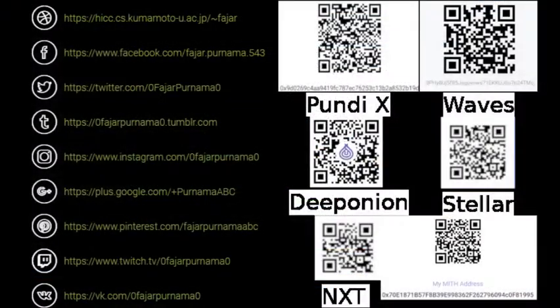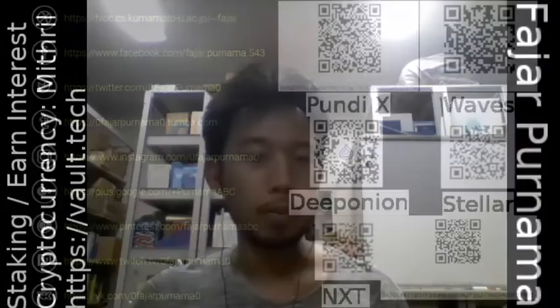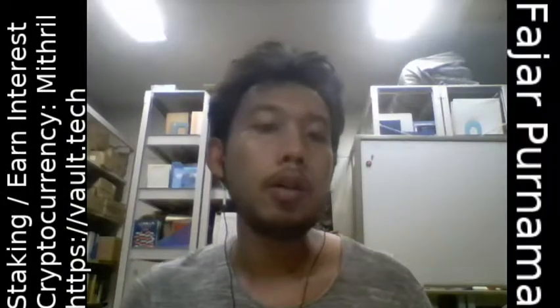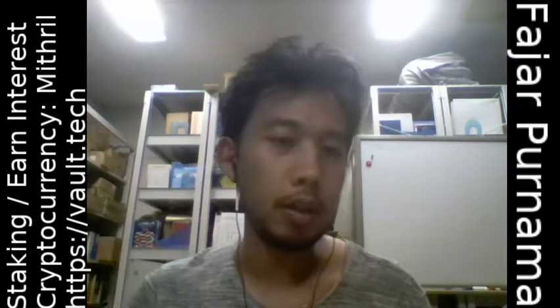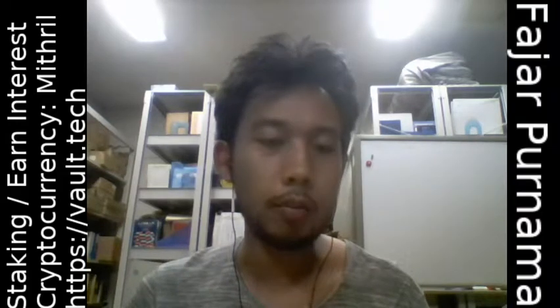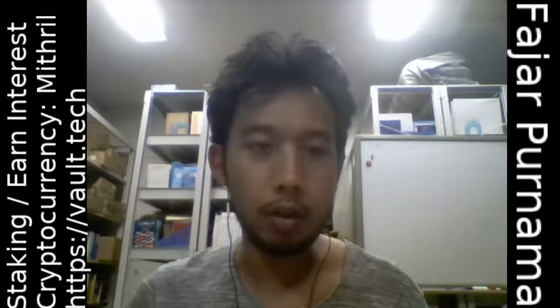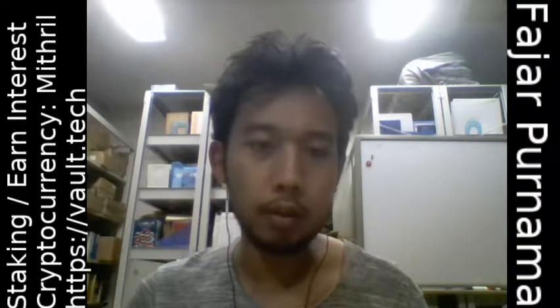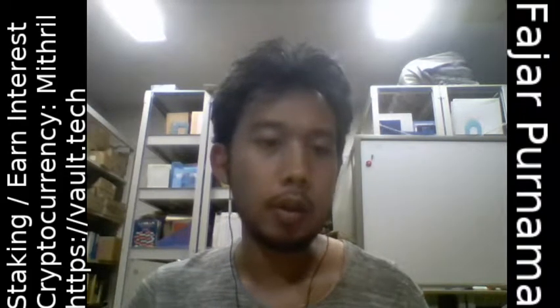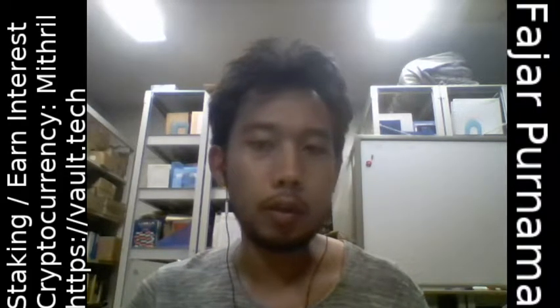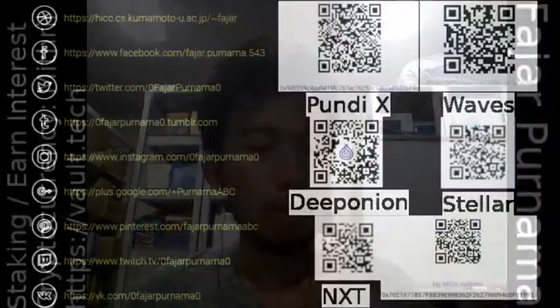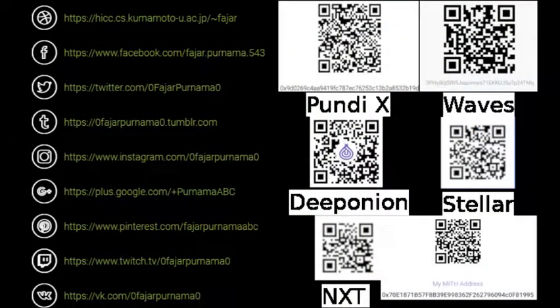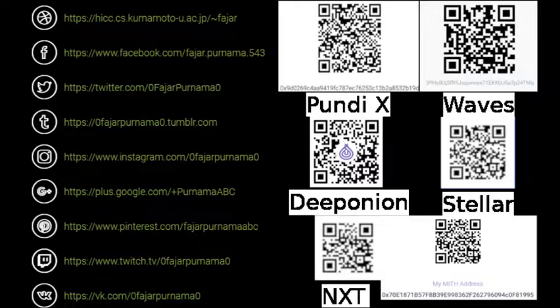Hello everyone, my name is Pajapurnama and in this video I'll be doing a staking cryptocurrency video about METRO where you can stake in vault.tech. You can contact me on the social links on the left.